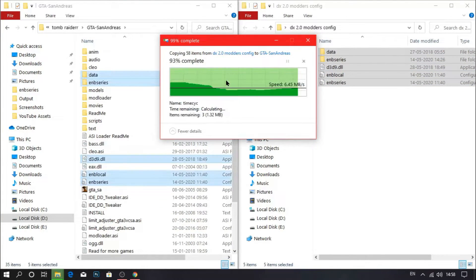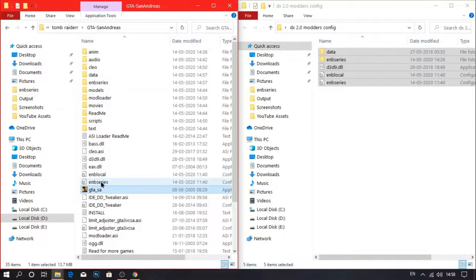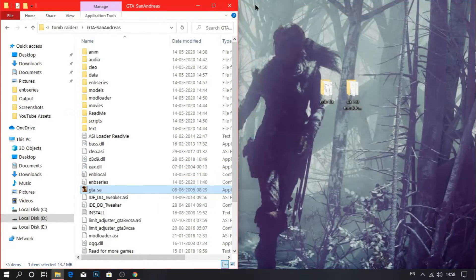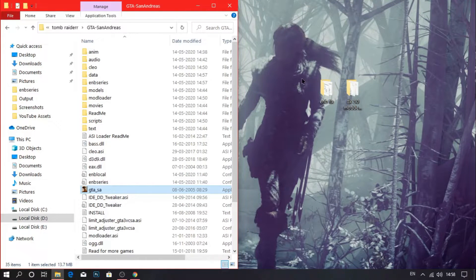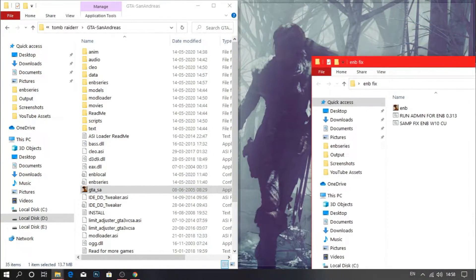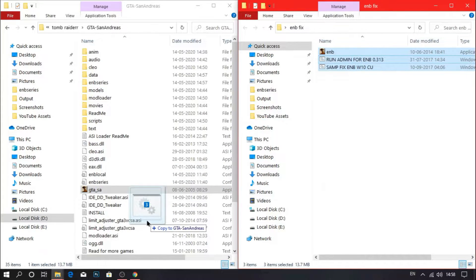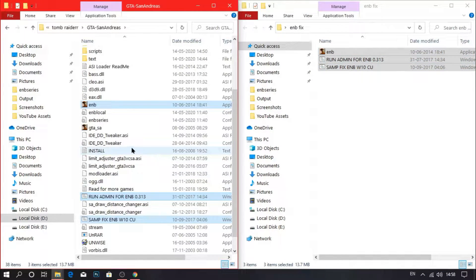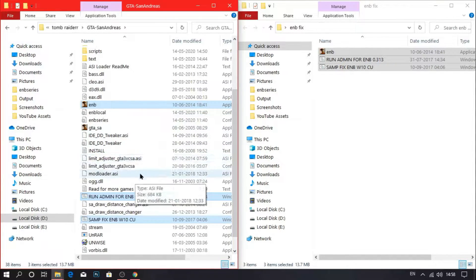So as you can see we have finished installing. Now if you launch gtaaccess.exe then your game will never launch. So in order to fix it you need the ENBfix. From here drag and drop all the files to the game directory. That's very simple. Alright, as you can see we are done. Now we are going to launch the game.